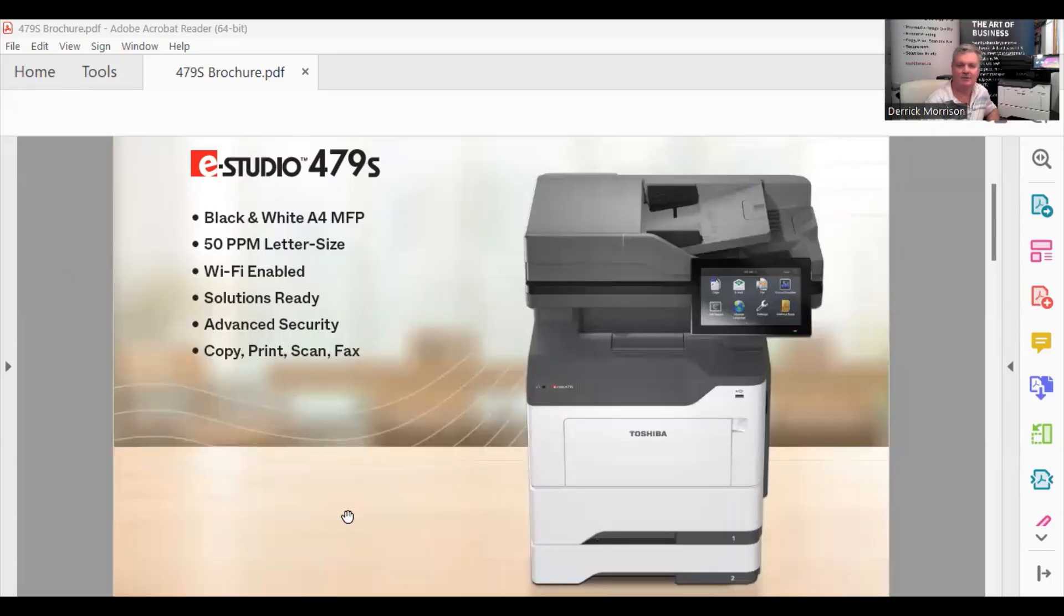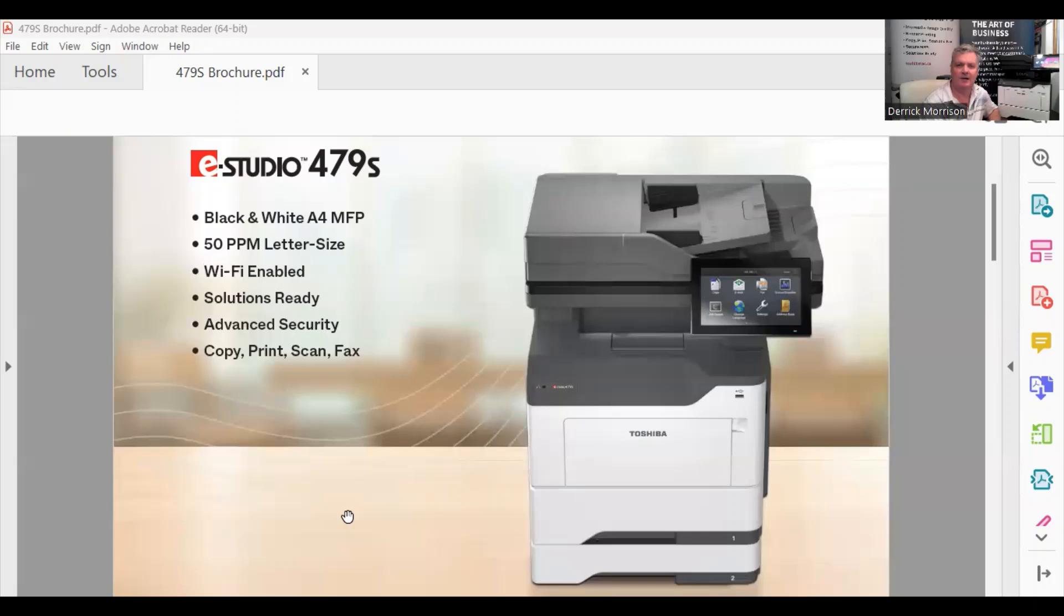So what I'm looking at now is a brochure, the eStudio 479S. It is a 50-page minute black-only copier that can print on up to 8.5 by 11 and 8.5 by 14 paper size. We can do envelopes to the bypass. The copier is Wi-Fi enabled so that we can connect the copier either via cable or via wireless.